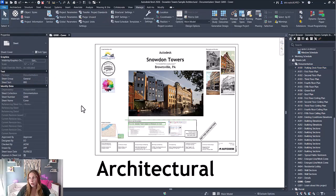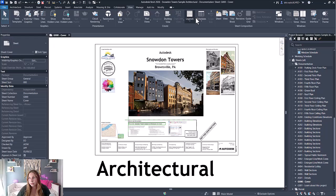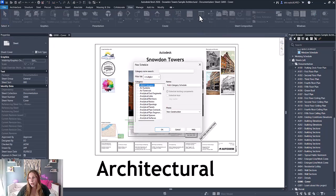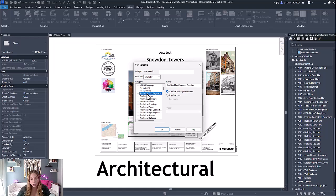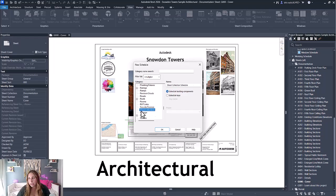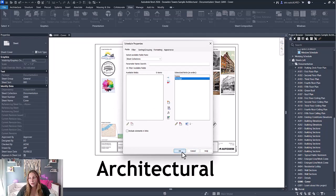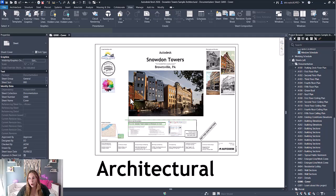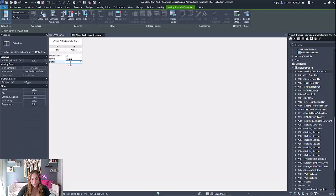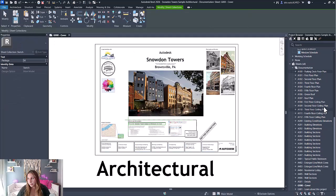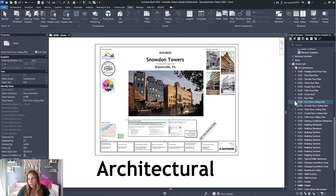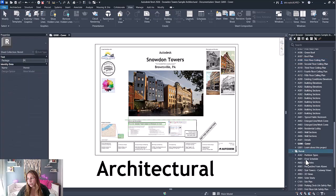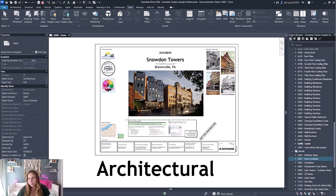We also have the ability to create sheet collection schedules. When I go to create a schedule, sheet collection is again a category available, and I can add any custom parameters that I've created in my project for sheet collections. Again, that is translated to all sheets within each collection.